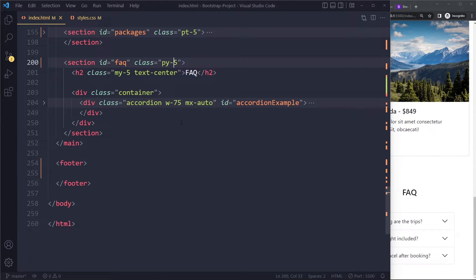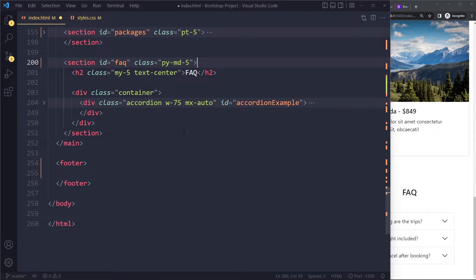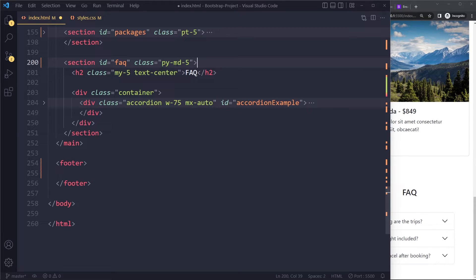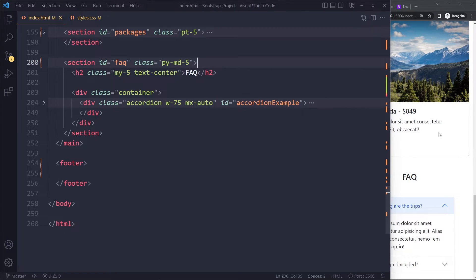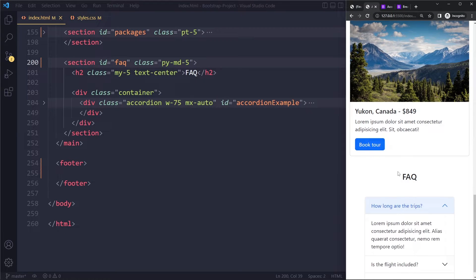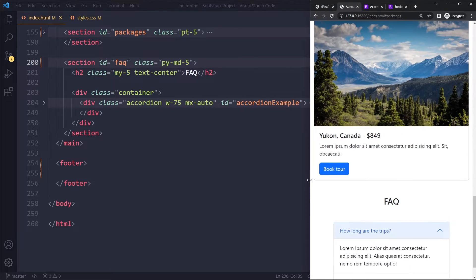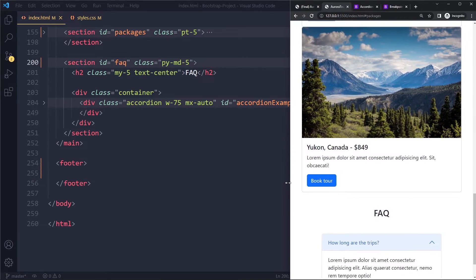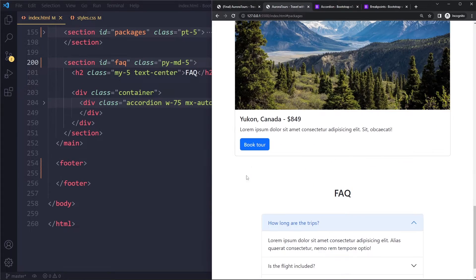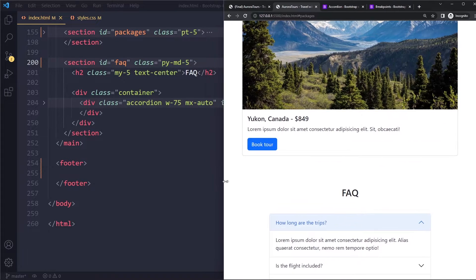So here we have the following: we can say add padding on the top and bottom but only when it has reached the medium breakpoint and bigger. Now you can see on smaller devices it's a little bit more suitable, I think it looks a little bit better. And then on wider viewport, we get more padding.